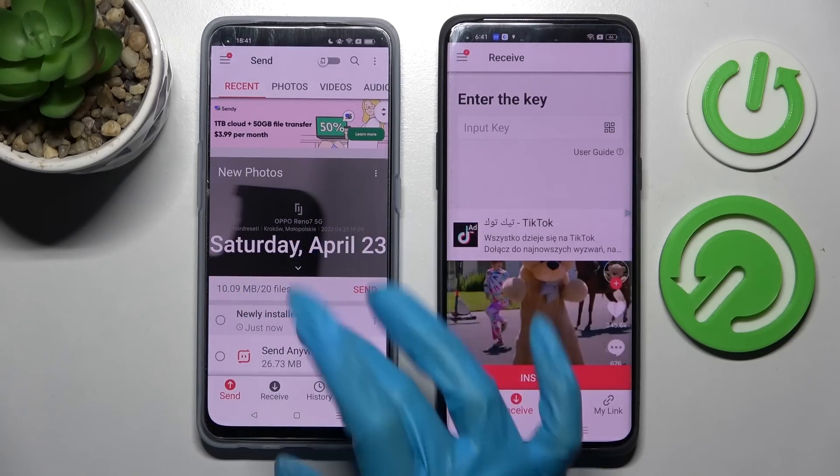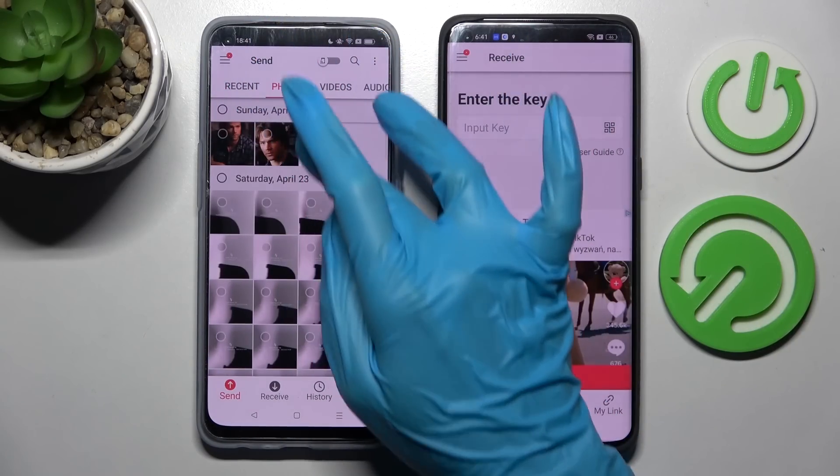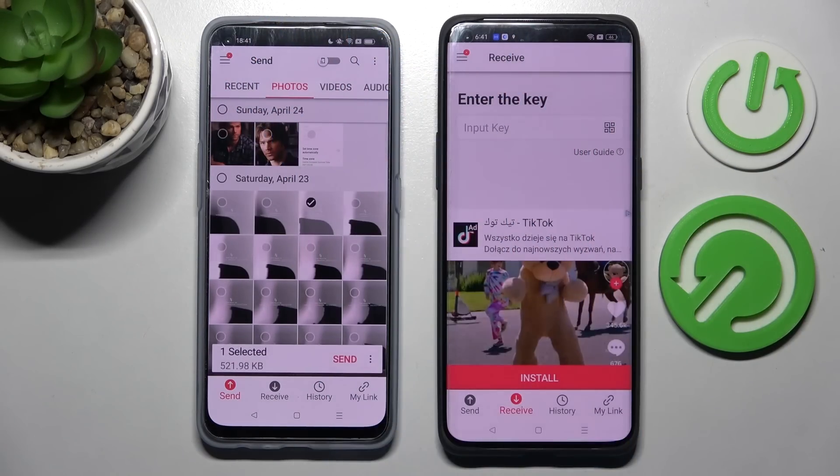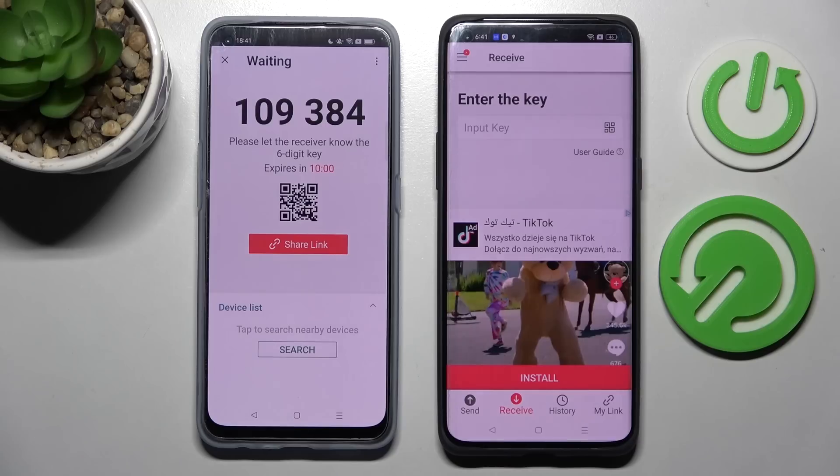It will take a lot of time though, so I will go with only one photo, like that one. Just Send and click on Get It.